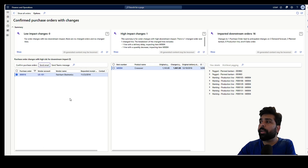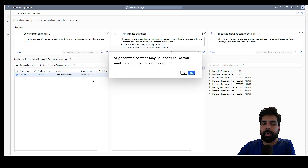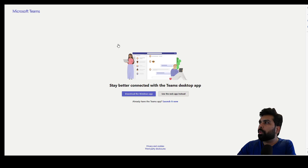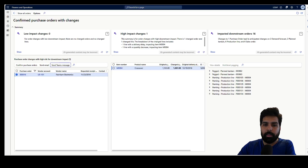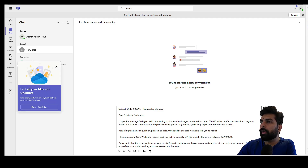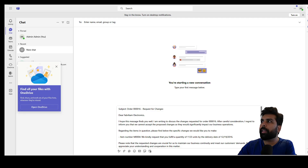The same thing can be done by clicking on Send Teams Message. The same message content generated for the email is also available for Teams, so I can review the message being sent to the supplier. As you can see, on Teams it is putting the same message content. This is the Copilot role — helping you generate text and making sure you can communicate with your supplier very easily.